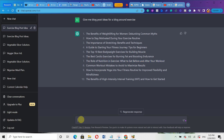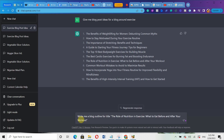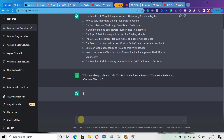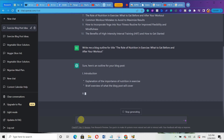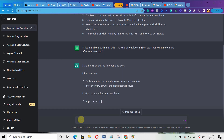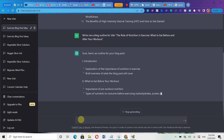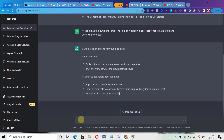Now I'm going to tell ChatGPT to write a blog post outline for that title. I'll copy the title and type in: write me a blog outline for this title. Then I'll hit enter. You can see it's generating the blog outline for me right now.